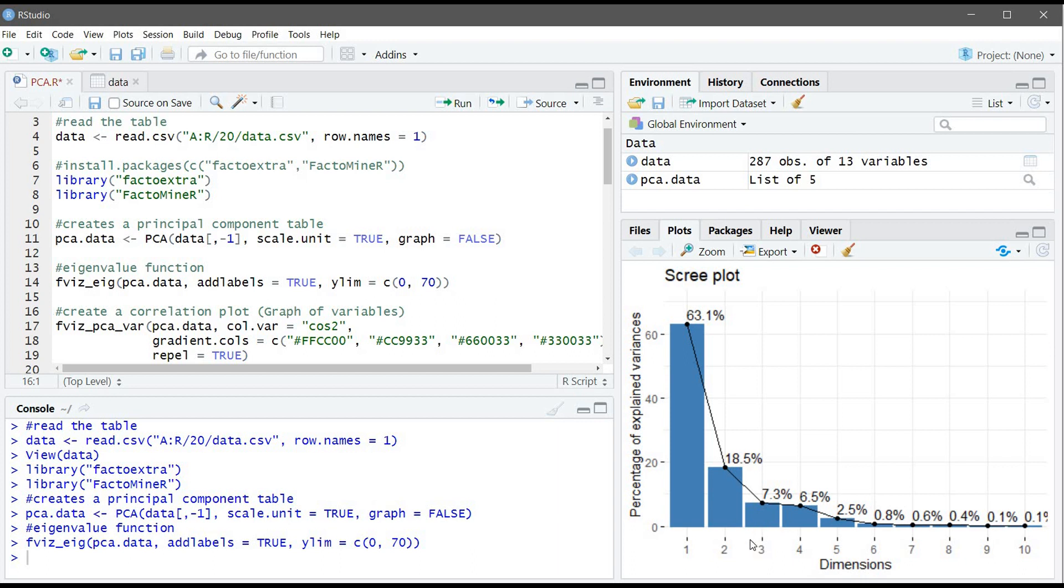There is no one rule that you can rely on, so sometimes the first three components if they represent more than 70% is also acceptable. Now before we go to creating the PCA plot, we can create a correlation plot.